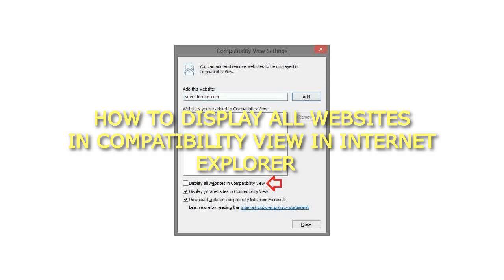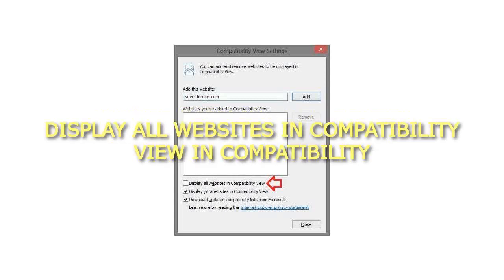How to display all websites in Compatibility View in Internet Explorer. Display all websites in Compatibility View in Compatibility View Settings.